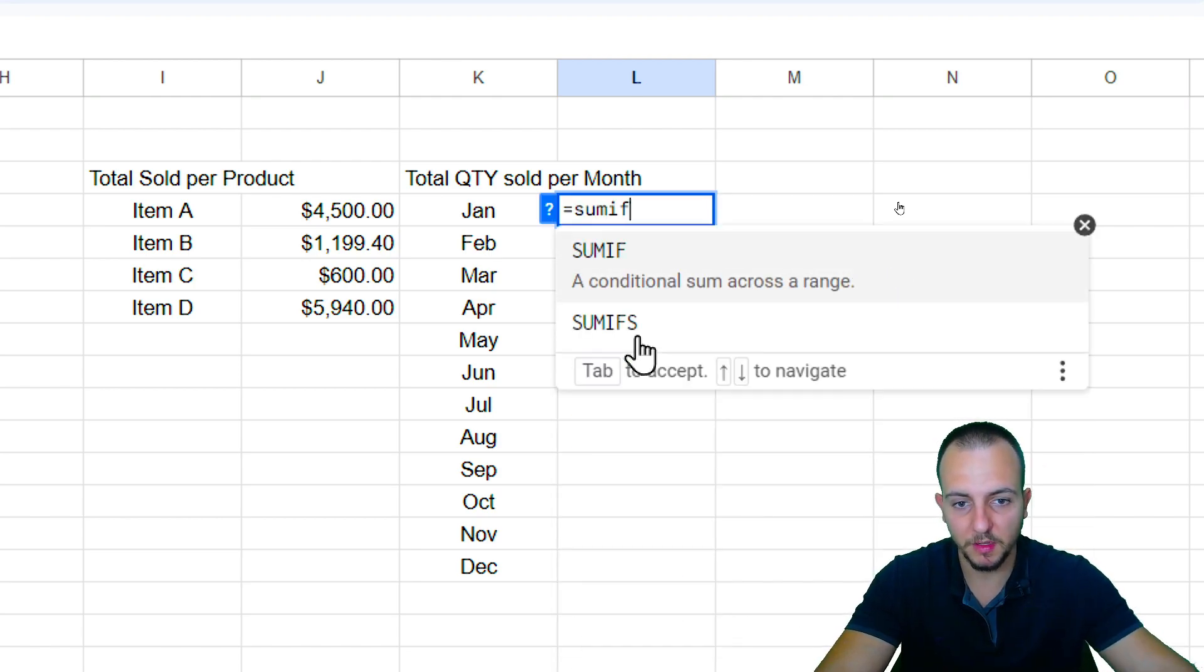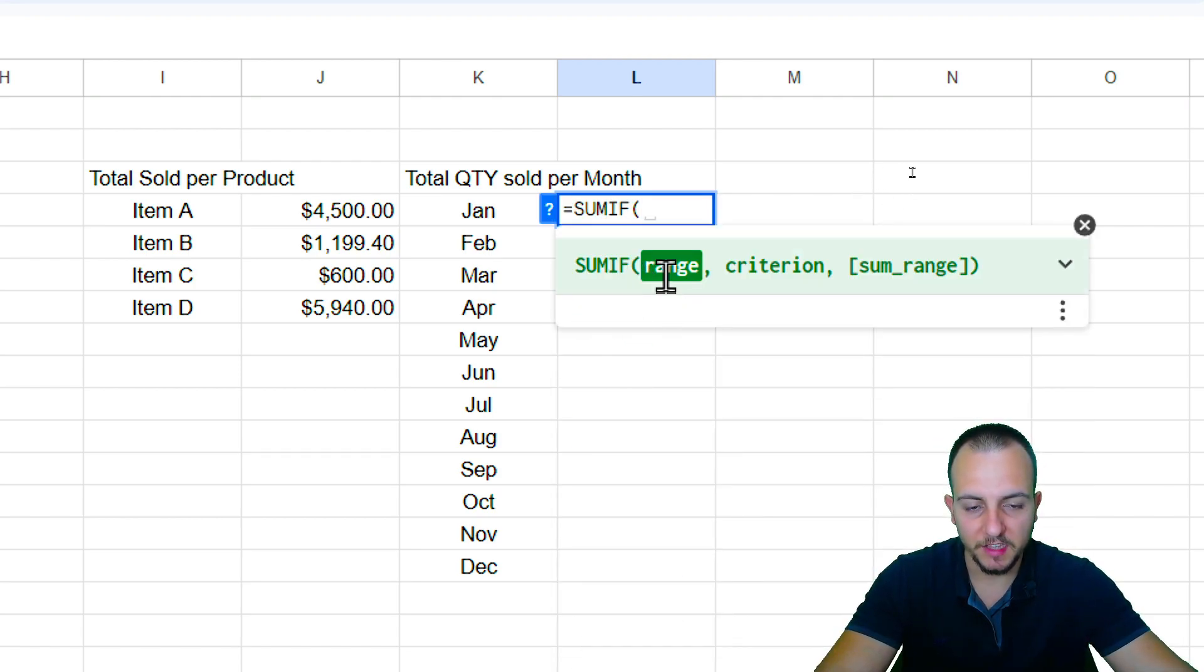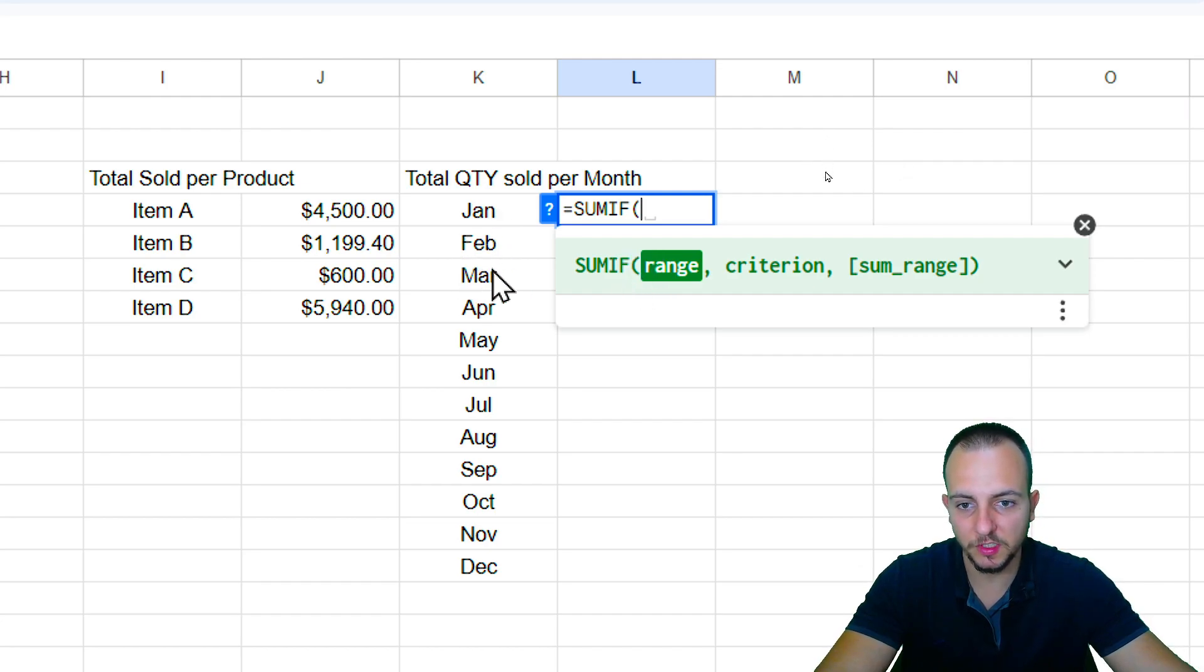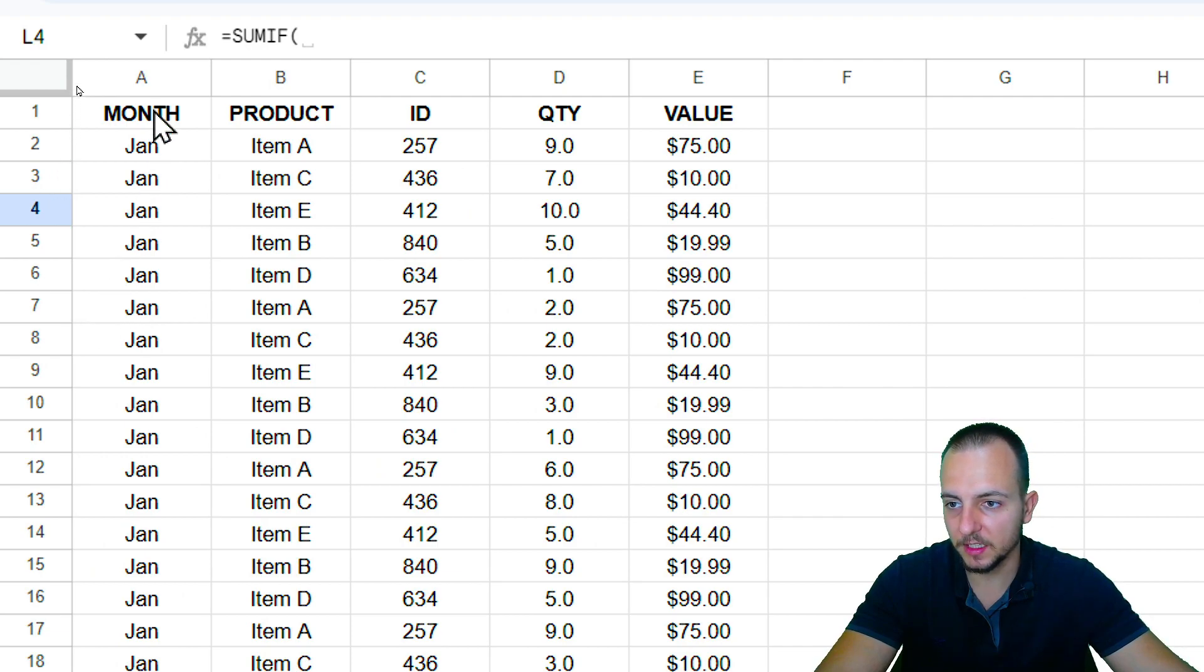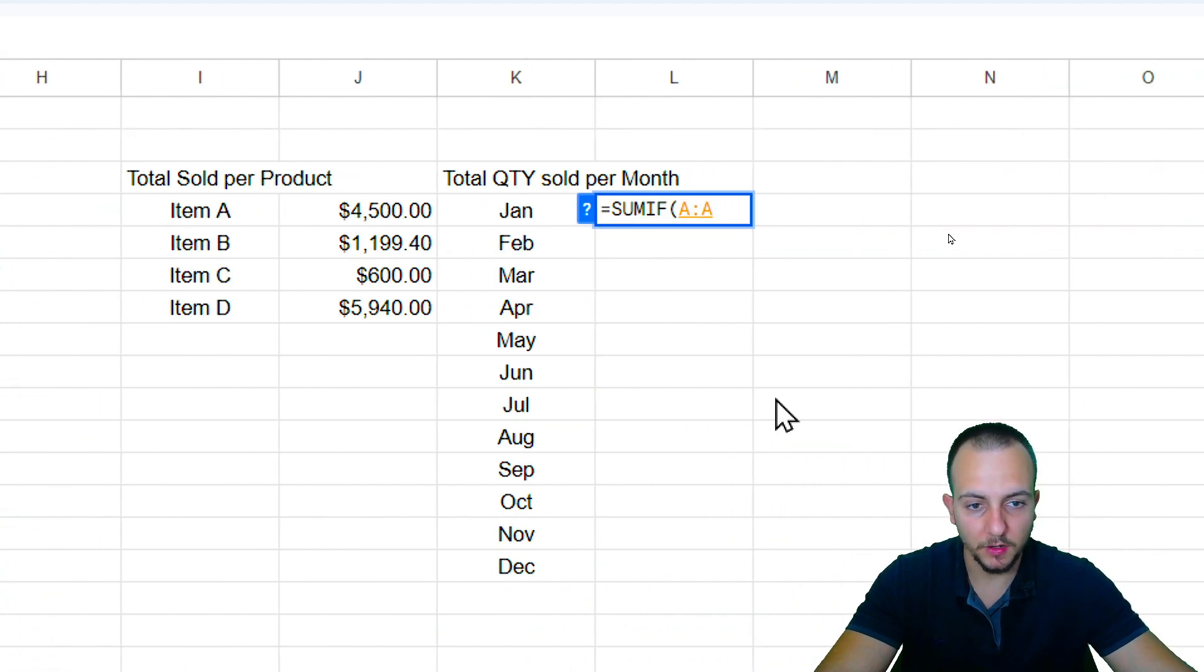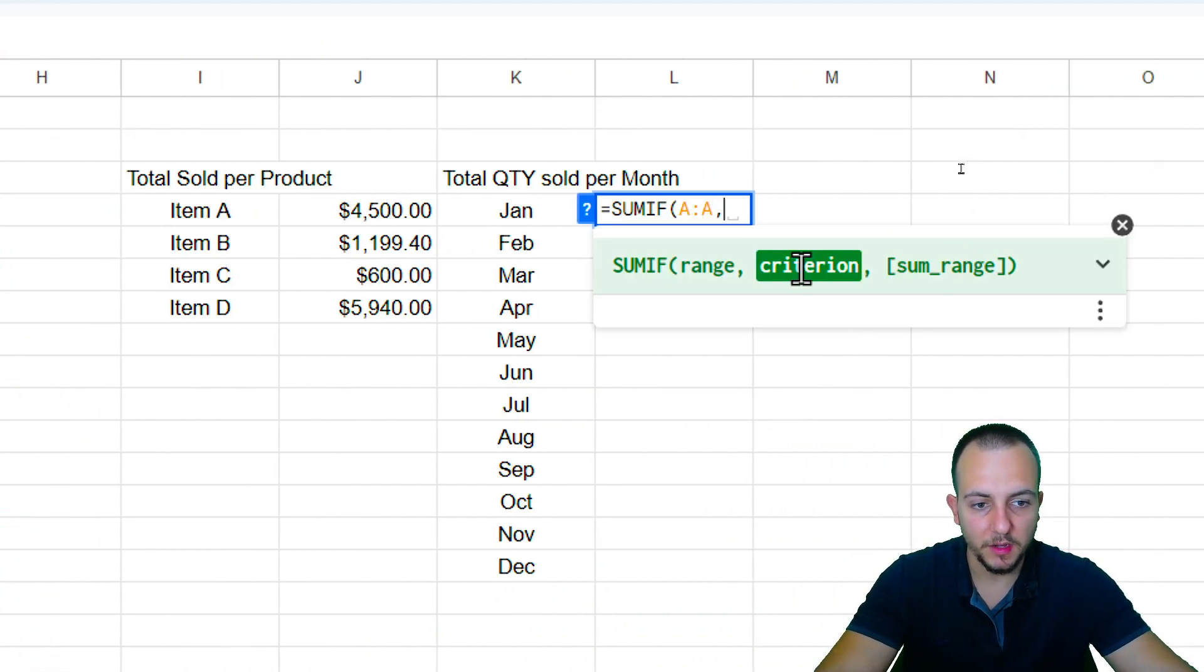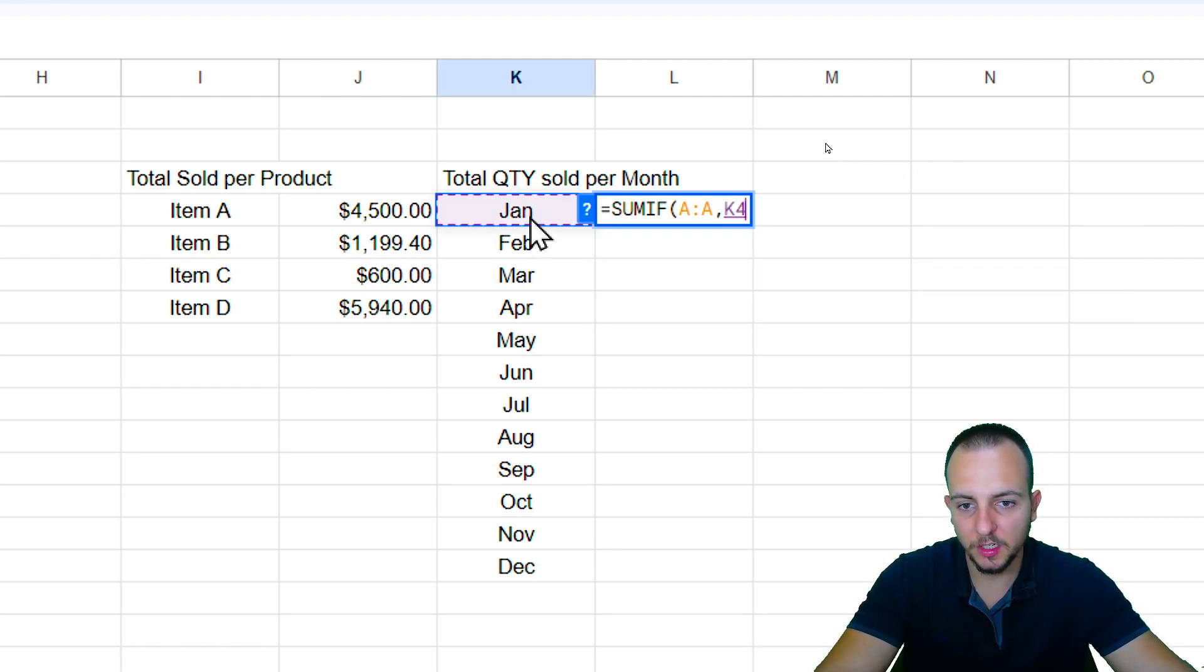Equals sign SUMIF. Let me click here. As the range, now I need to use a different range, because as I want to use the months as the criteria, I also need to select the column or the range where I have the months, such as the column A. And then I'm going to press comma. As the criteria, criterion, because it's just one, I want to select here the January.